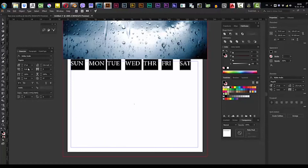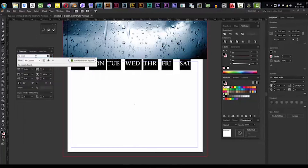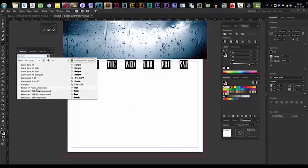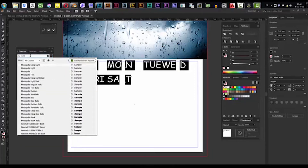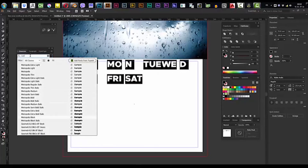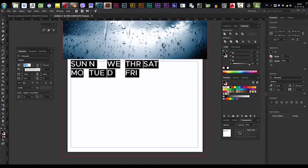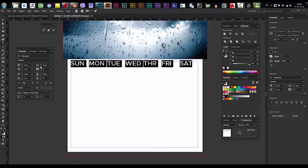We're going to make it all caps and change the font to Metropolis — you can download that by the way. Then we're going to scale it down — I think 34 is okay.